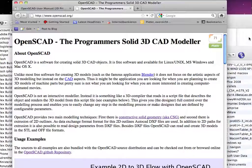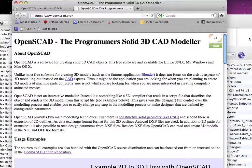Hi there, this is Peter Bosch talking. I'm going to talk about OpenSCAD.